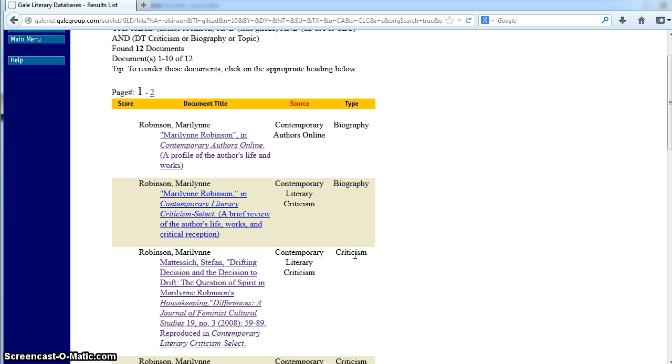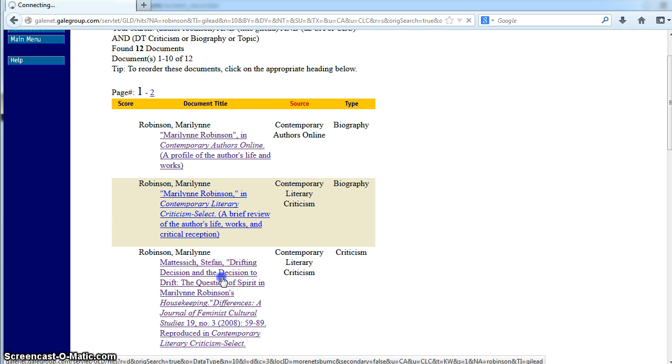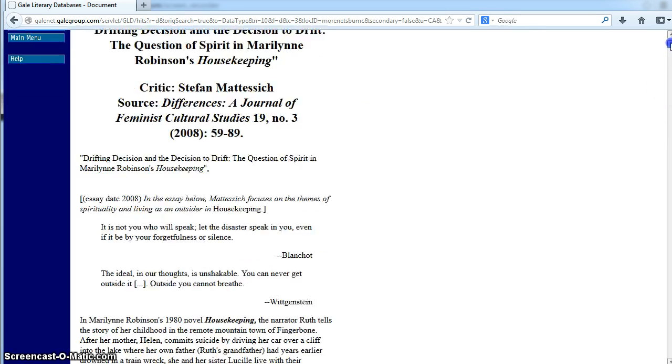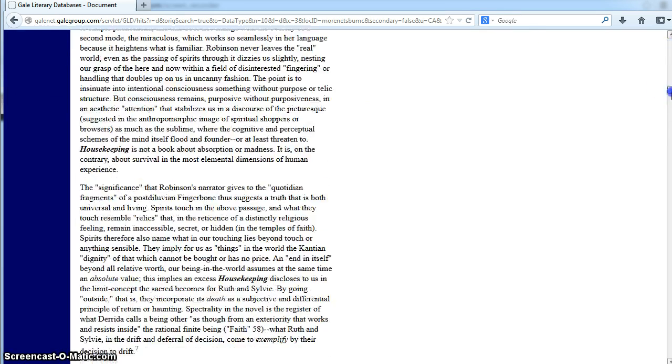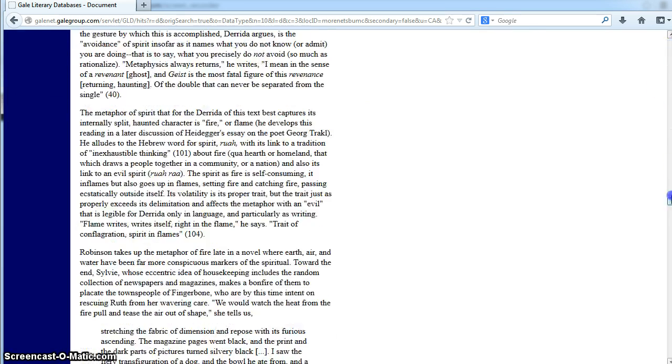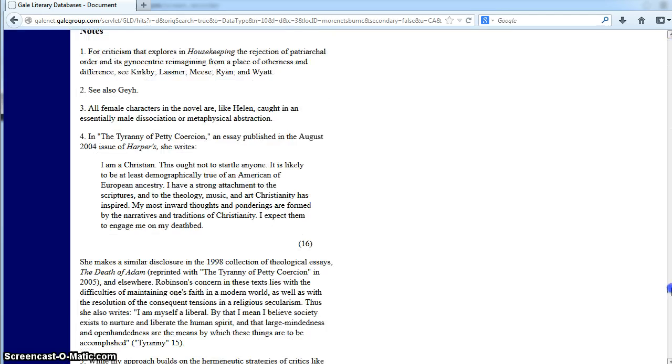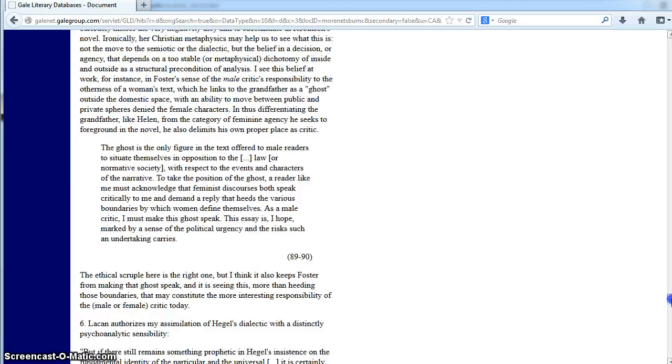If you click on a specific document, it opens up a new page where you can view all the information. This is all the information in one of the documents, so it's a lot to take in.